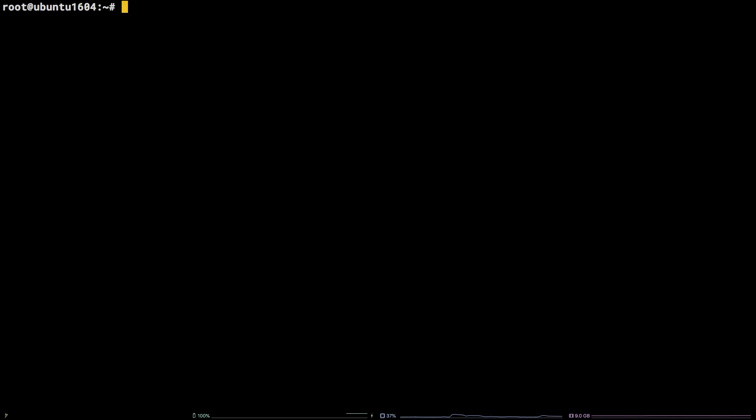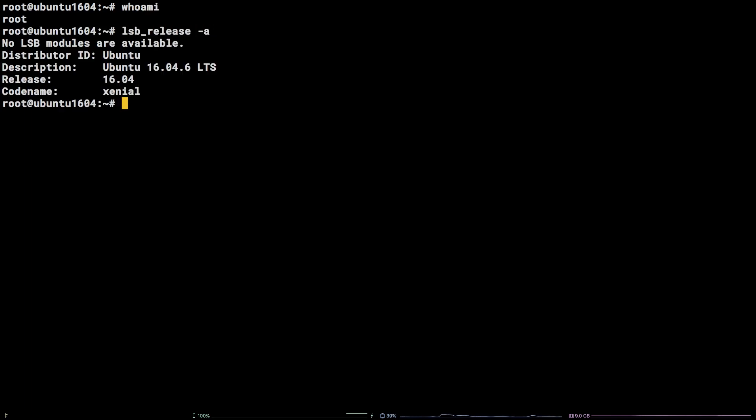It's important to note, I am working as the root user on a Liquid Web Ubuntu 16.04 LTS server. Additionally, all of the commands referenced in this tutorial are available in the video description.